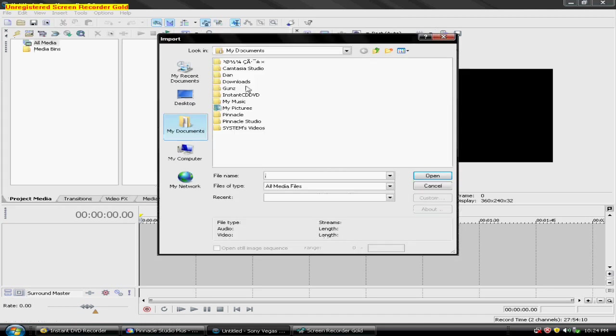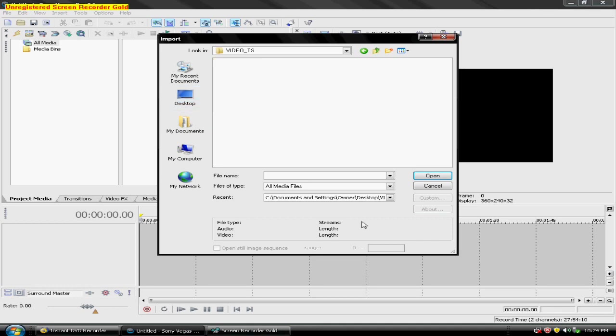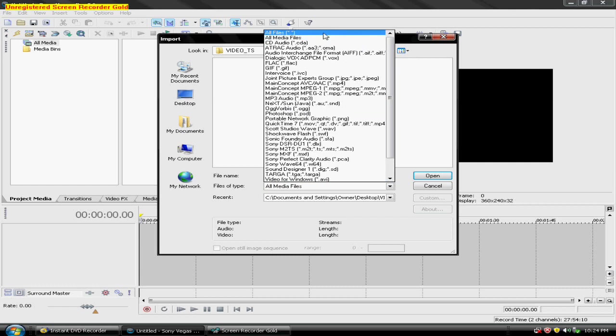Wow, this is incredibly slow. So go wherever you put the thing, the video underscore TS, click that, hit this arrow, and go to All Files at the very top.